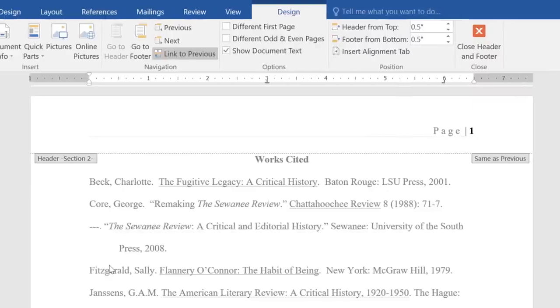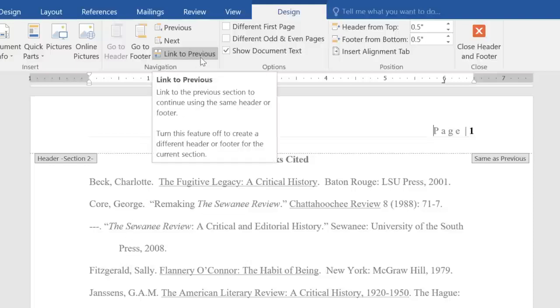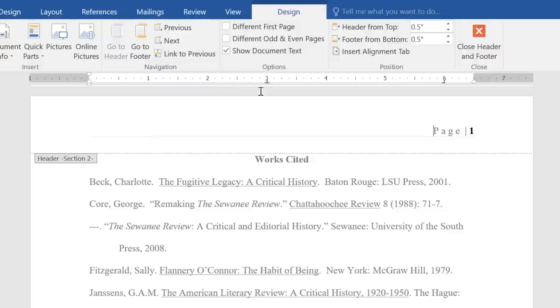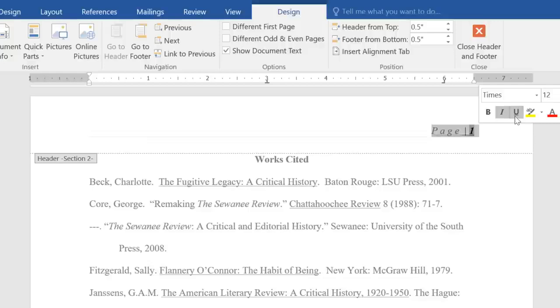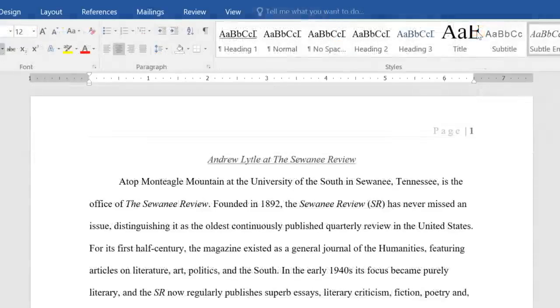There are lots of things you can do once you've created different sections. For instance, if you deselect Link to Previous, you can freely edit or even delete the numbers in a section without affecting the rest of your document. See how the first section remains unchanged?